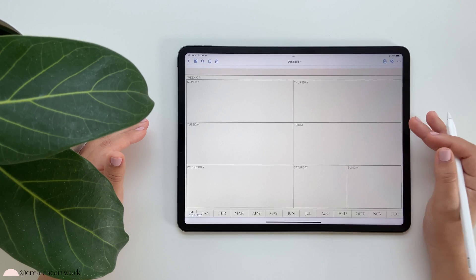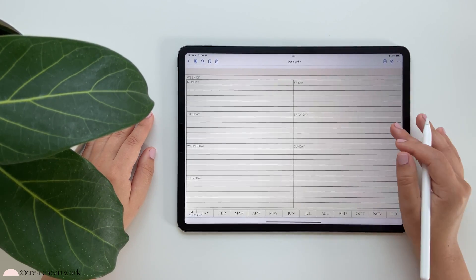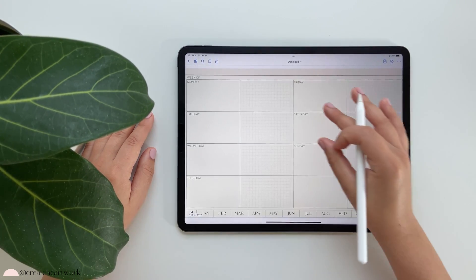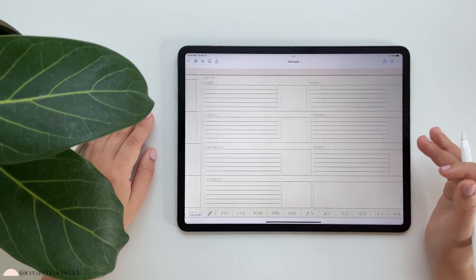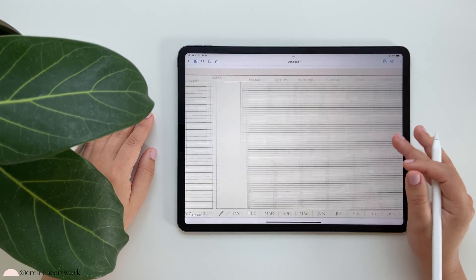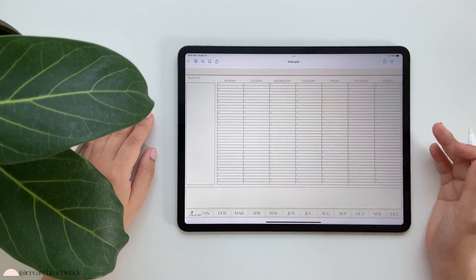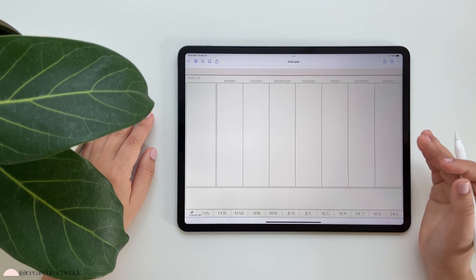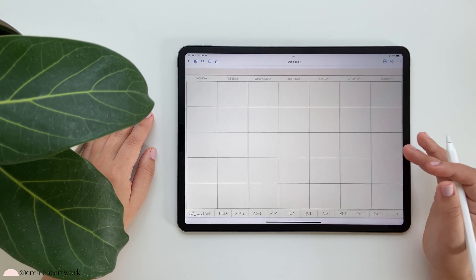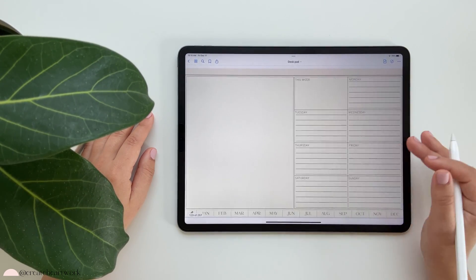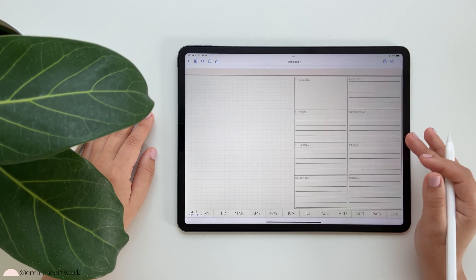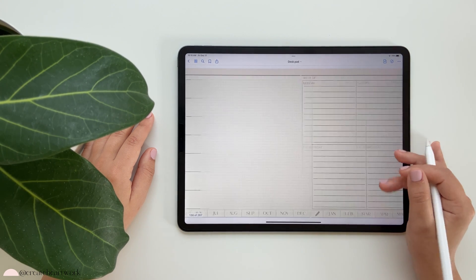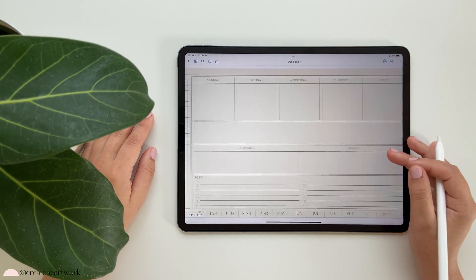I'm going to go quickly through these so you can see that there is a weekly view for everybody. I am using the Monday start, but if you downloaded the Sunday version you'll have that option too. These are all the weekly views, and I'll show you how to add them into your monthly view. Something I love about this desk pad is that you can choose whichever weekly view you want to use — personally I get tired of using the same weekly view over and over — and insert it into your monthly views.